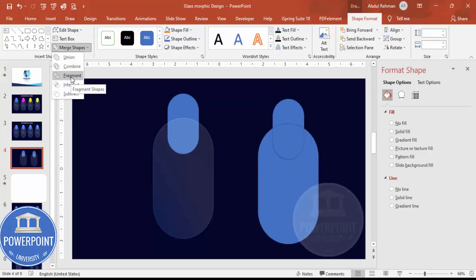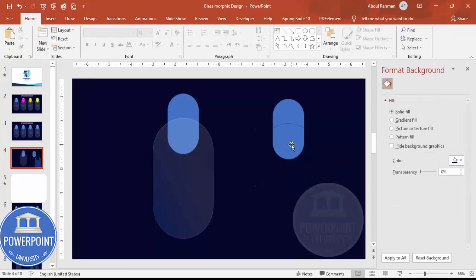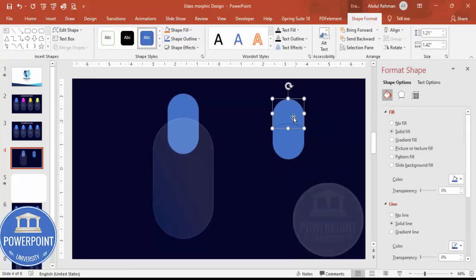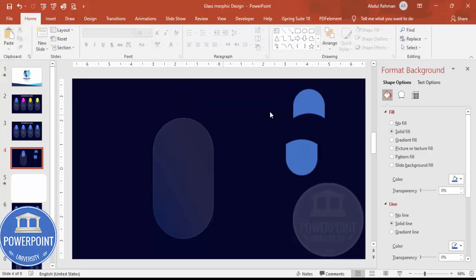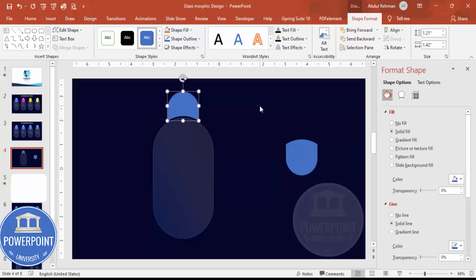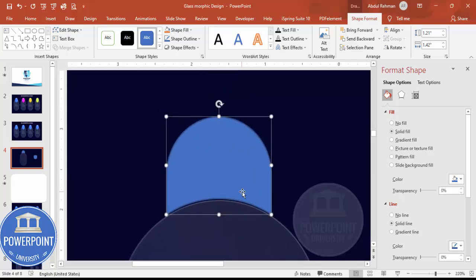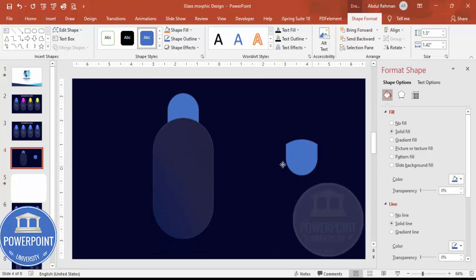After fragmenting the shape, keep only the two pieces you need and delete the rest. Place the remaining piece exactly here, making sure there is no gap — zoom in to check. The other piece gets placed on the opposite side.